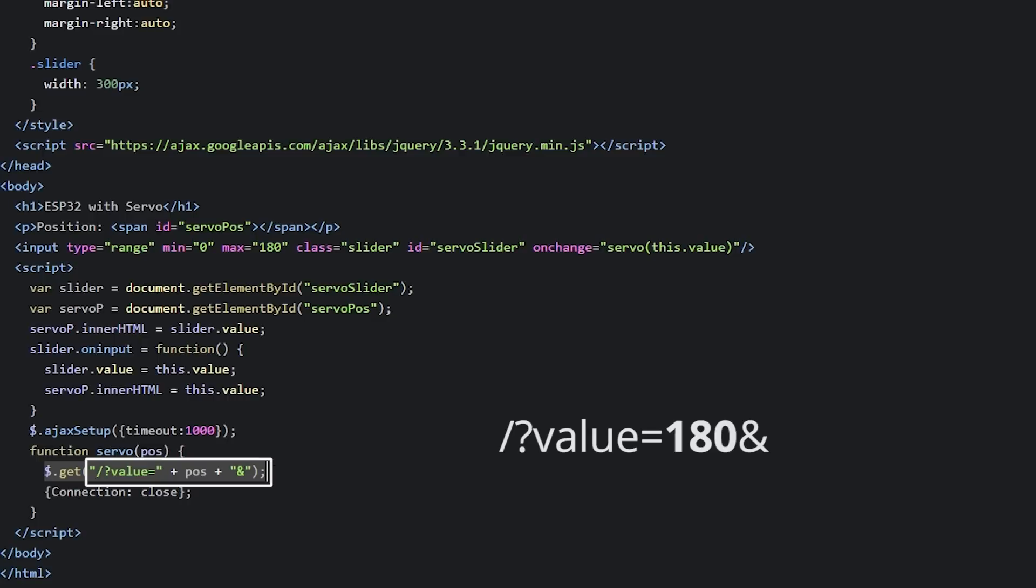This way, when the ESP32 receives the GET request, it can retrieve the value parameter in the URL and move the servo motor to the right position. Now, we need to include this HTML text in the sketch and rotate the servo accordingly.